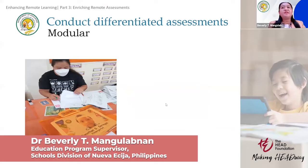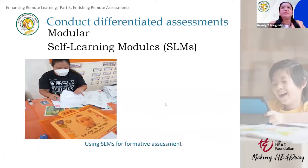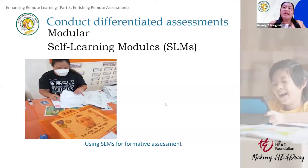As part of the solution for learners under modular distance modality, which is categorized as printed modular, is through the use of self-learning modules. The teacher assesses performance through accomplished activities or exercises by the learners, with the guidance of their learning facilitators at home. SLMs will address the formative part of assessment.